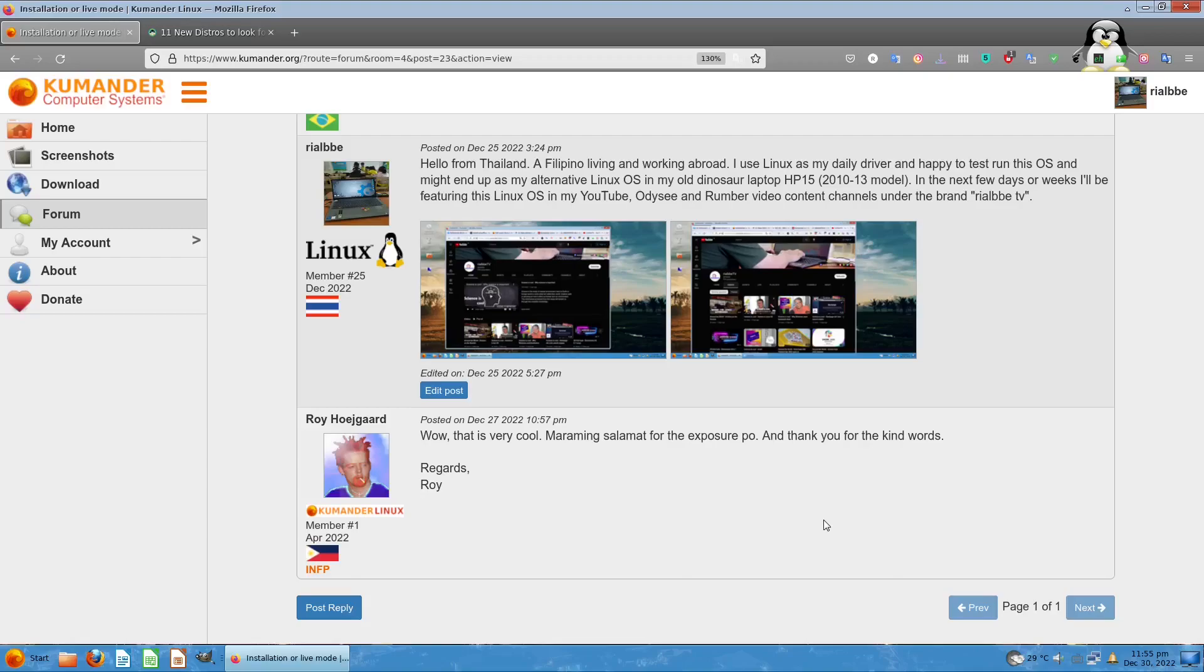I'm happy to test run this OS in a virtual box and at the same time in my old PC, which is the HP 15, a model from around 2011 to between 2013 or 2015. That's my HP model. Let me show this to the world, that's why right now I'm recording it as it is December 30th.